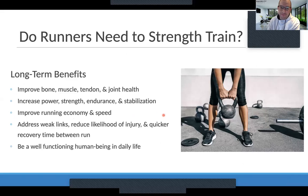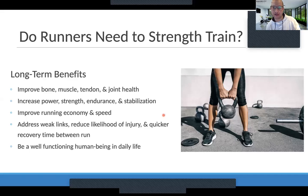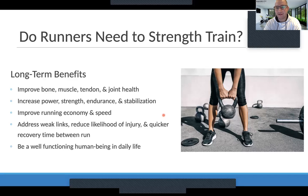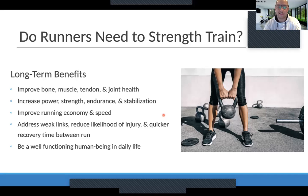Do runners need to strength train? Usually yes. There are some people that can get away without it, and I know and talk with plenty of people who say they have no issues and run well without strength training. The injury rates from a running standpoint are very high — 60 to 80% of all runners are getting injured each and every year, or have something that temporarily sidelines them. I like to use strength training as an insurance policy: can we build or just preserve the foundation of our body to not break down over time with this repetitive load?